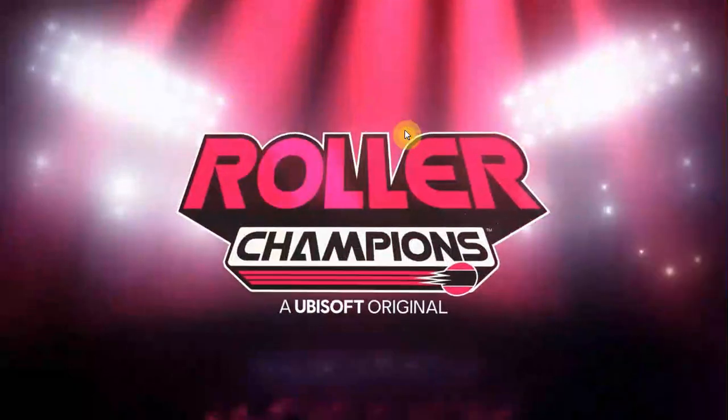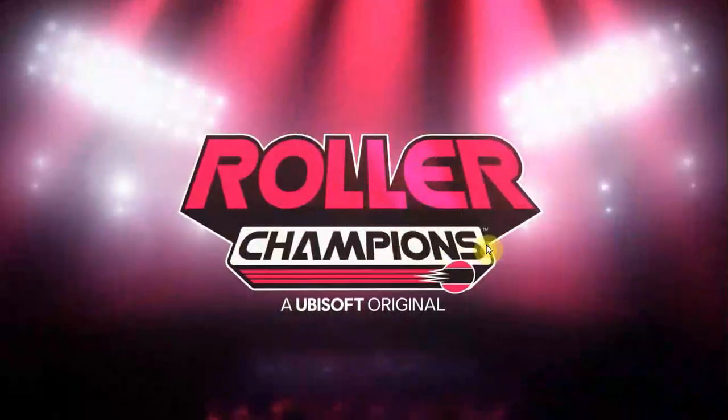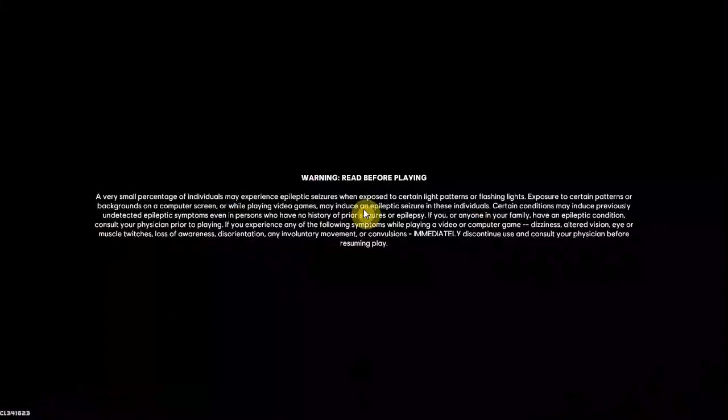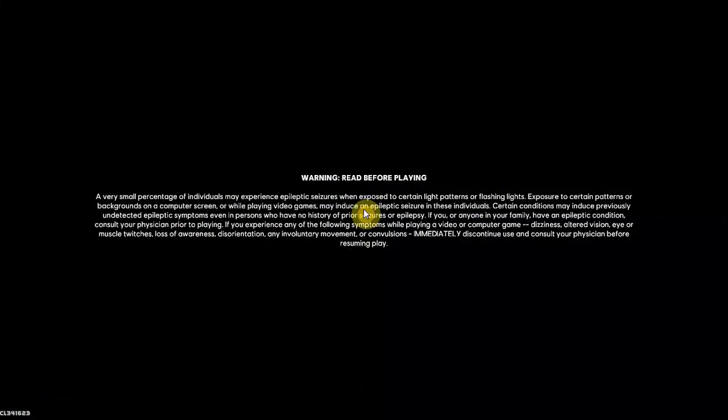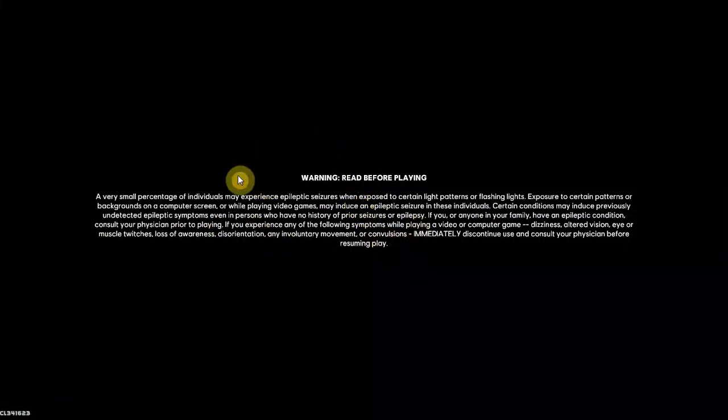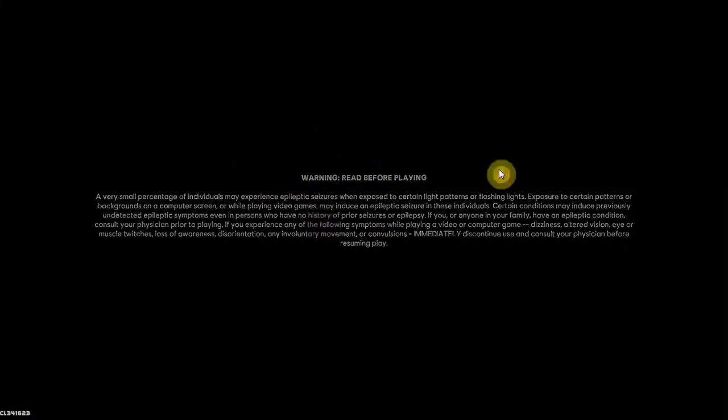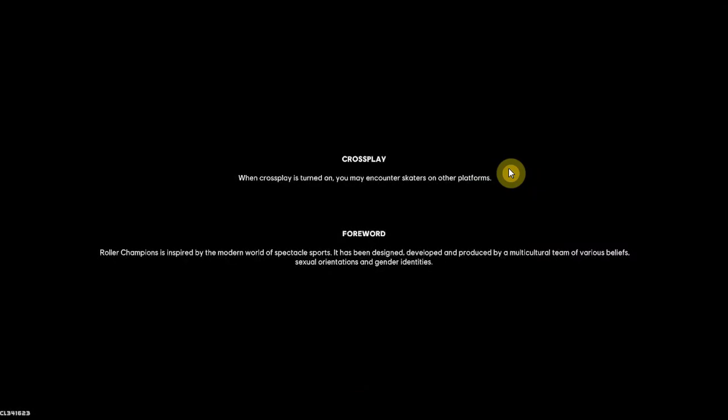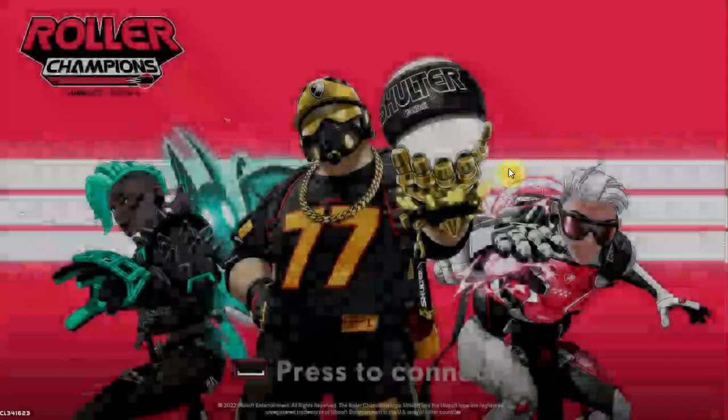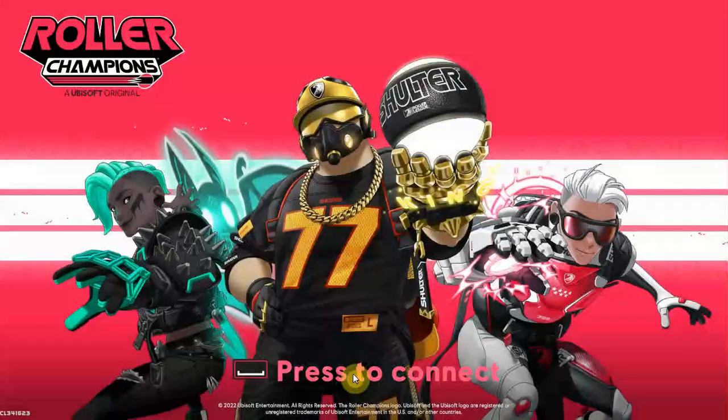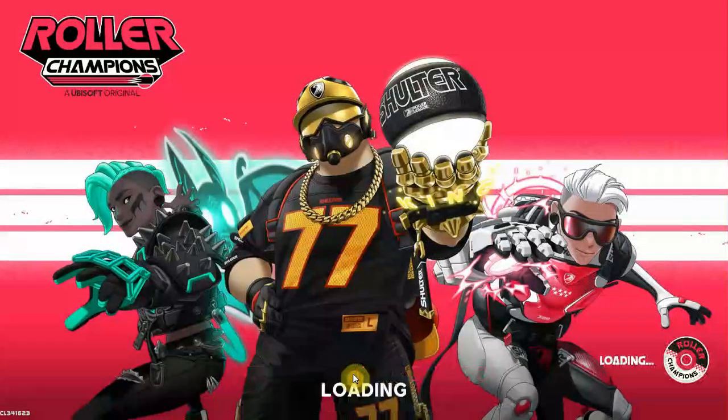Now you can see it is getting started. So it is now getting started, you can see. Press to connect.